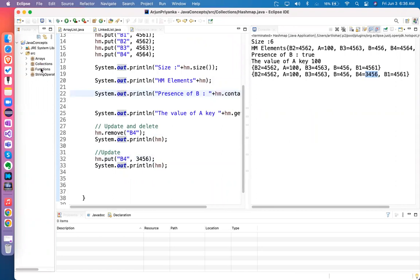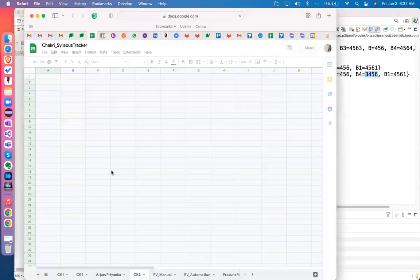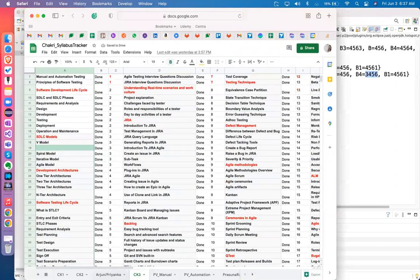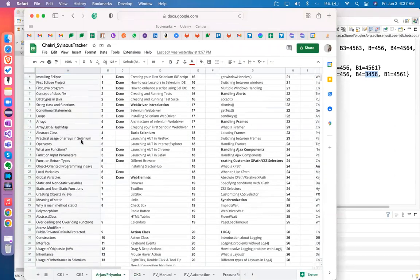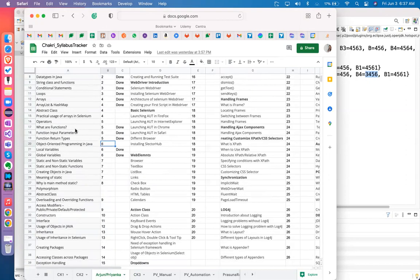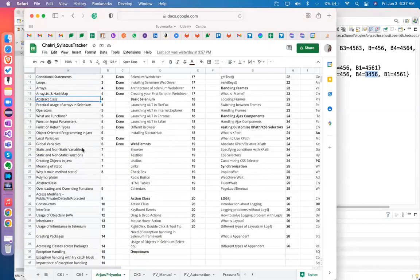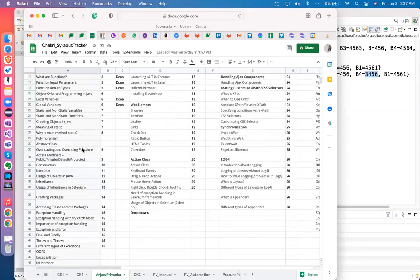Collections are done. Let me quickly check what I have to teach you — collections, string operations are done. Inheritance — I haven't taught you inheritance yet. Let me teach you inheritance now. Arrays and HashMap are also done.